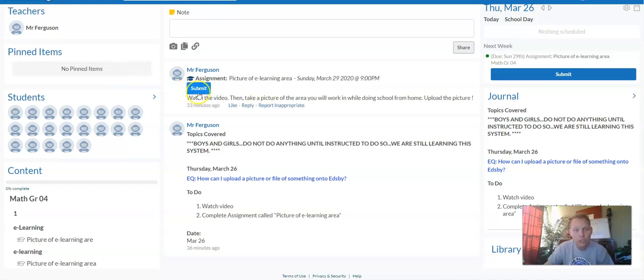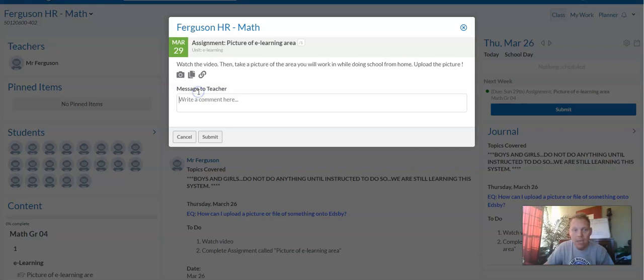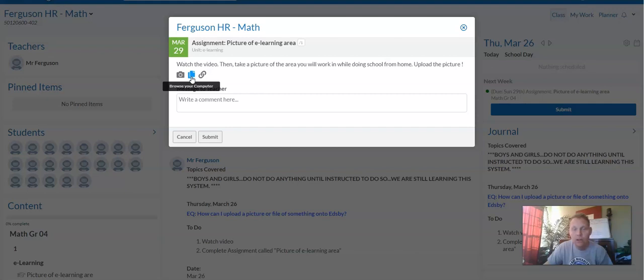So from a computer, you would go here to submit. And if you had the picture saved on your computer, you could just go to this little icon that says browse your computer. And then you'd find it on your computer and attach it.